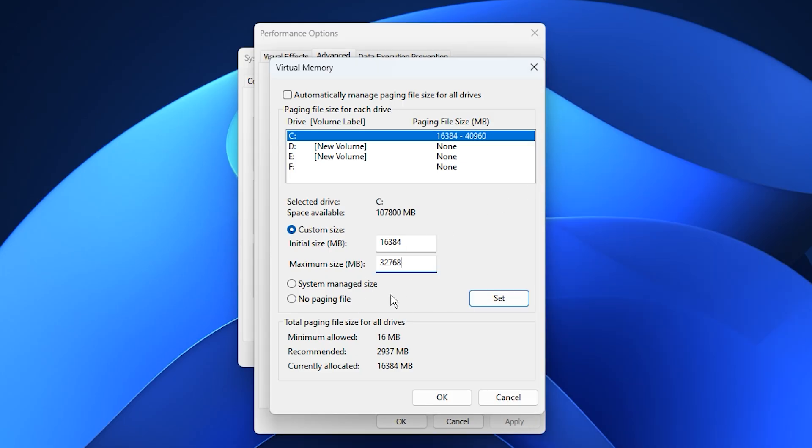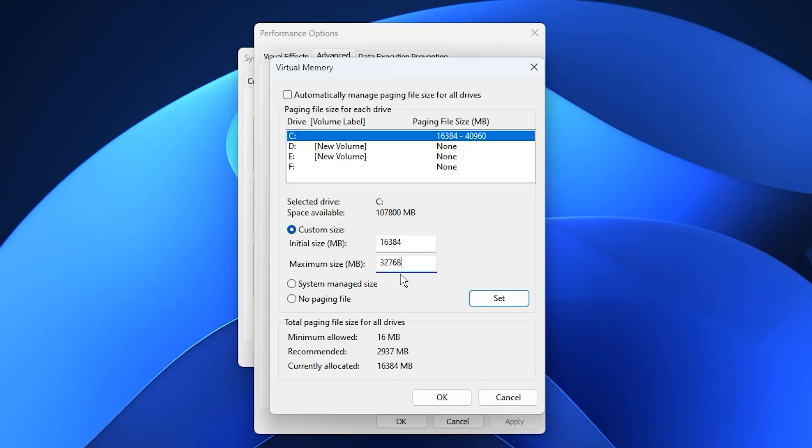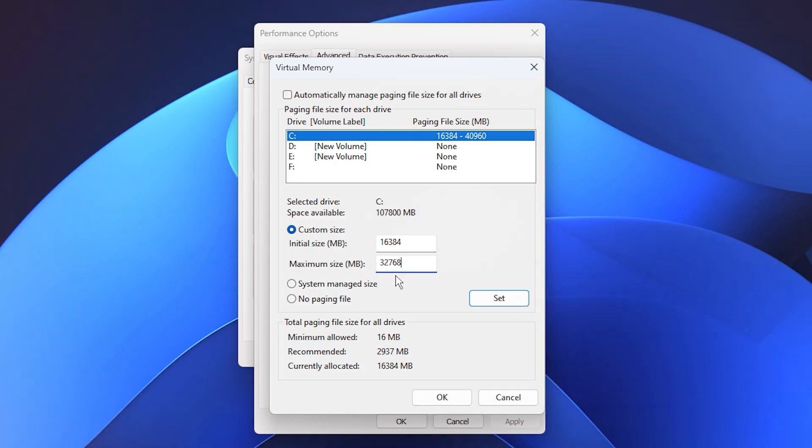Once you've entered your values, click Set, then OK, and restart your PC to apply the changes. After the restart, you'll likely notice smoother gameplay, faster loading, and fewer frame drops during heavy scenes. The paging file adjustment ensures that Windows always has a backup pool of memory available, reducing stuttering, improving frame pacing, and keeping your gaming session stable, even when RAM usage peaks.